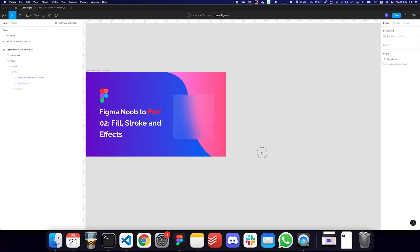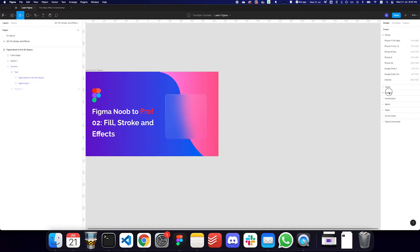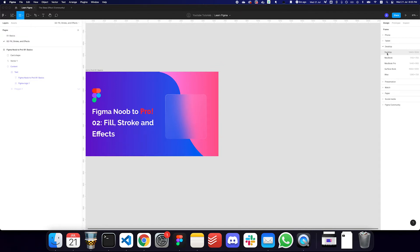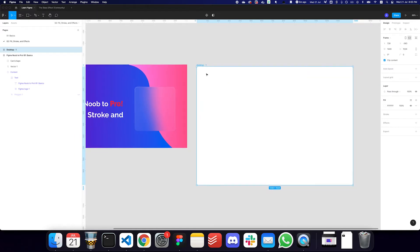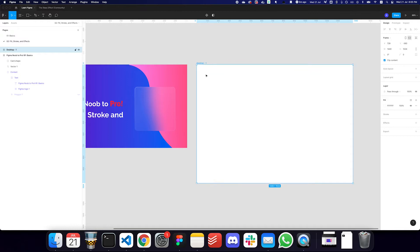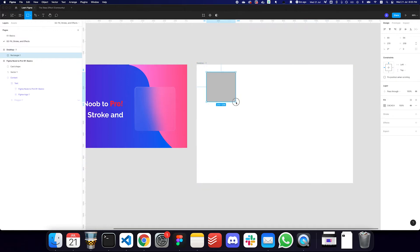So let's just get started. First of all, I'm going to create a desktop artboard — so that gets created. I'm going to move it slightly and then create a rectangle inside of it.